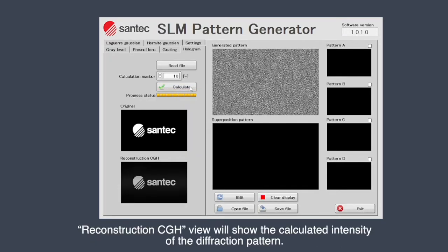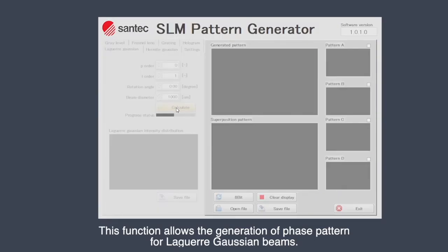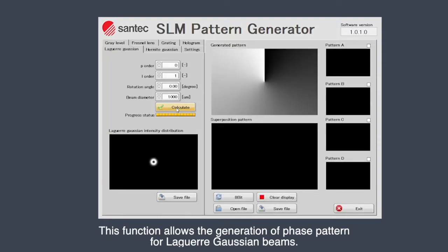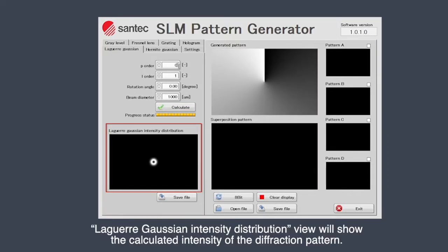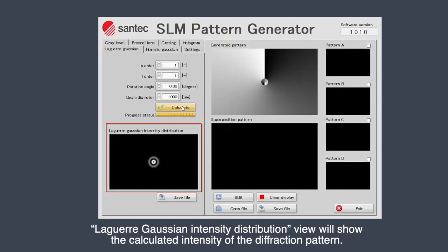The Reconstruction CGH view will show the calculated intensity of the diffraction pattern. This function allows the generation of phase patterns for Laguerre-Gaussian beams. The Laguerre-Gaussian intensity distribution view will show the calculated intensity of the diffraction pattern.